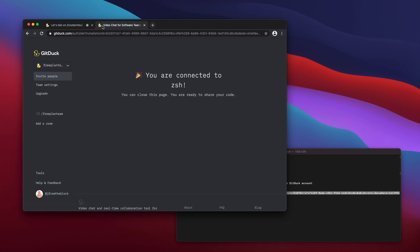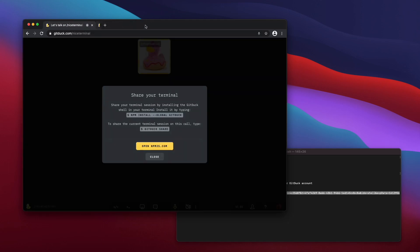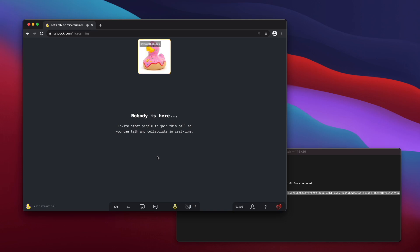I'm connected. Now if I join a gitduck call, like I am right now, I can also share my terminal session by just typing gitduckshare.